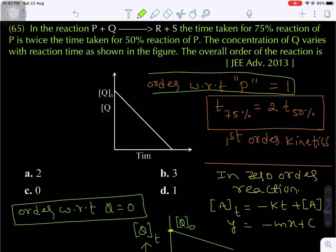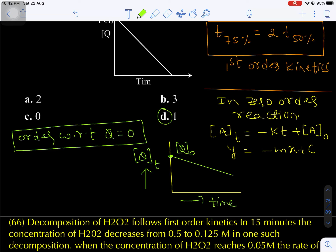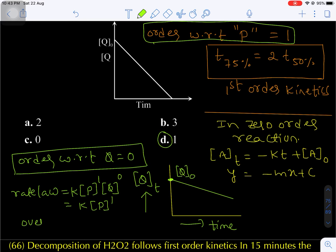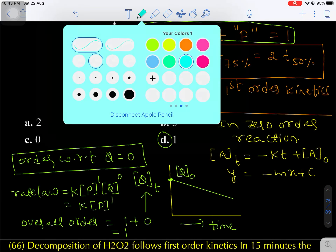Order with respect to Q is zero and order with respect to P is first order. So total overall order is 1 plus 0 = 1, that is first order kinetics. The rate law expression is R = K × [P]¹ × [Q]⁰, giving rate = K × [P] only. Overall it is first order kinetics. That is option D.